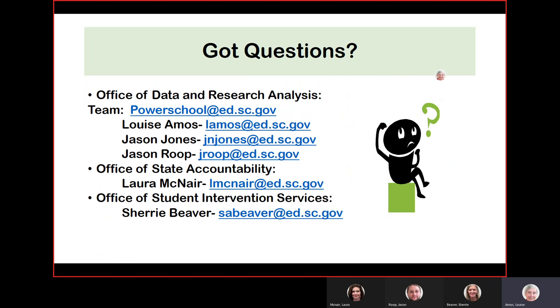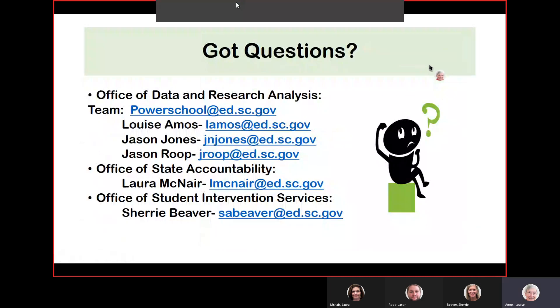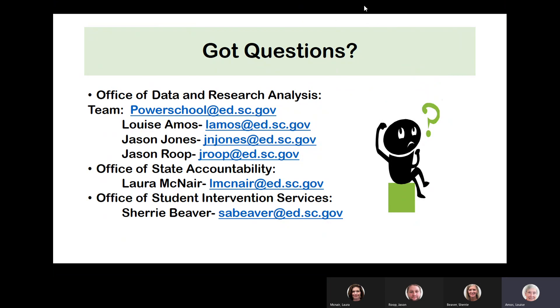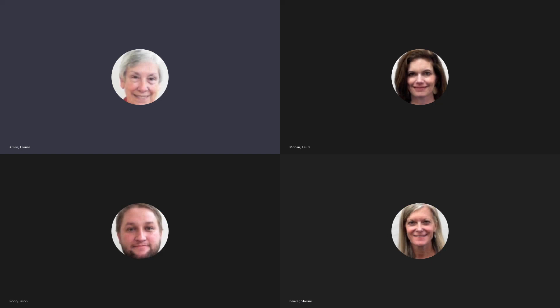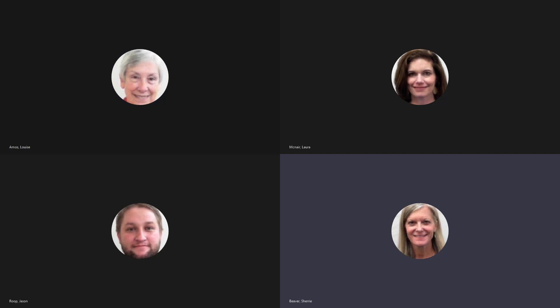That concludes the PowerSchool section for counselors. We want you to know that Part 2 will begin shortly. For any information or questions we've missed, you have this list of email addresses to which you can send your questions. Thank you everyone — I appreciate your help and hope you enjoy the information. We will be back on later for Part 2.